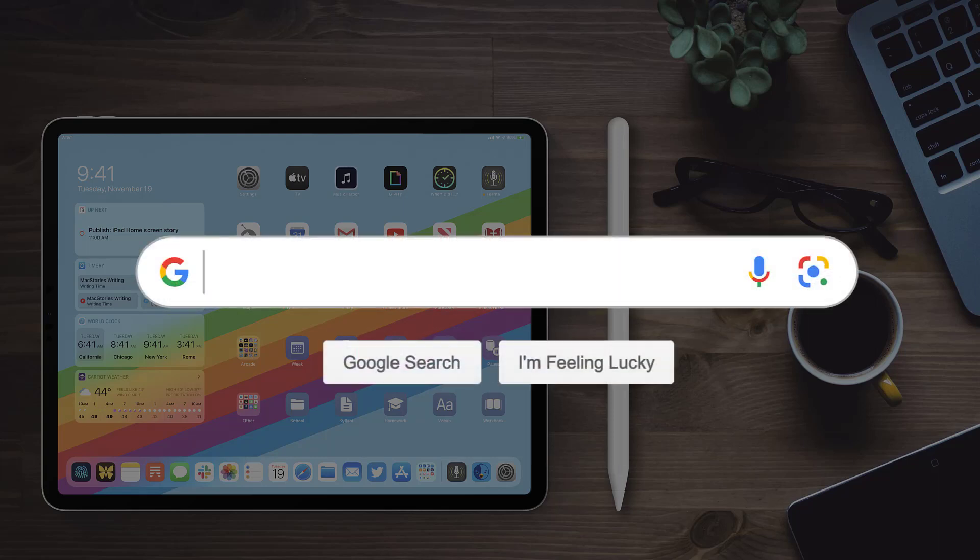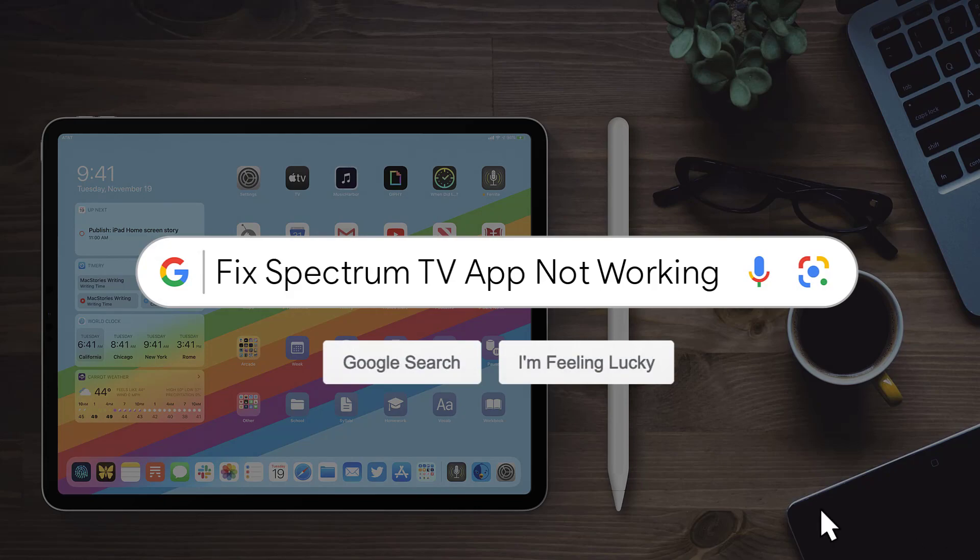Hey guys, in this video, I'm going to show you how to fix Spectrum TV app not working on iPad.